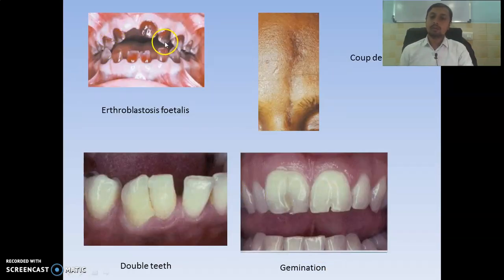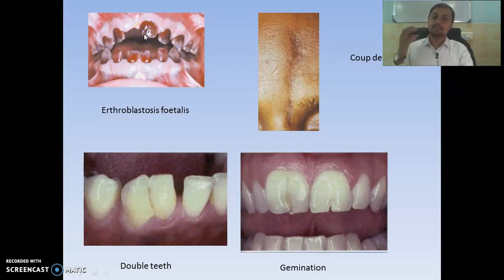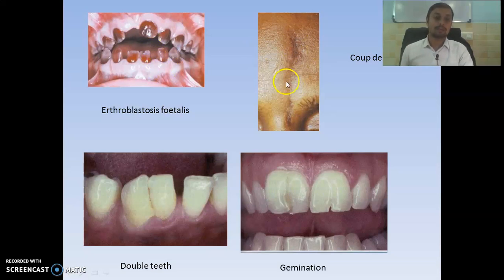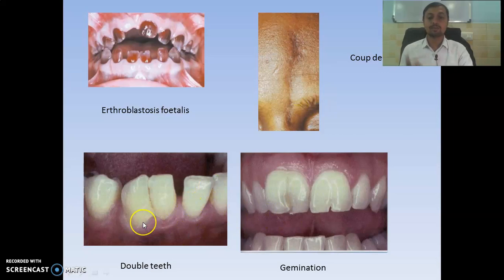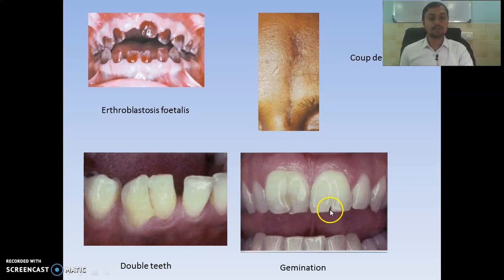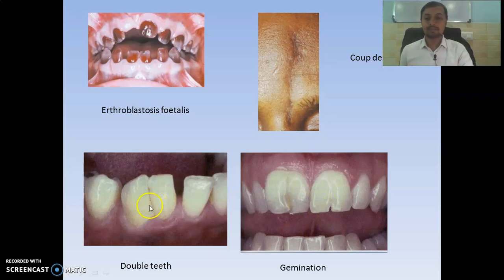Here you can see brown discoloration of teeth — this indicates erythroblastosis fetalis, where there is entrainment of biliverdin and bilirubin pigments in enamel and dentine. Then this indicates a midline cleft, commonly seen in facial hemiatrophy and scleroderma, also known as coup de sabre appearance. Then this shows double teeth and germination — in double teeth there is union of two teeth so the number of teeth in the oral cavity is reduced; in germination it is an attempt of a tooth germ to divide into two, so the number of teeth may remain the same.